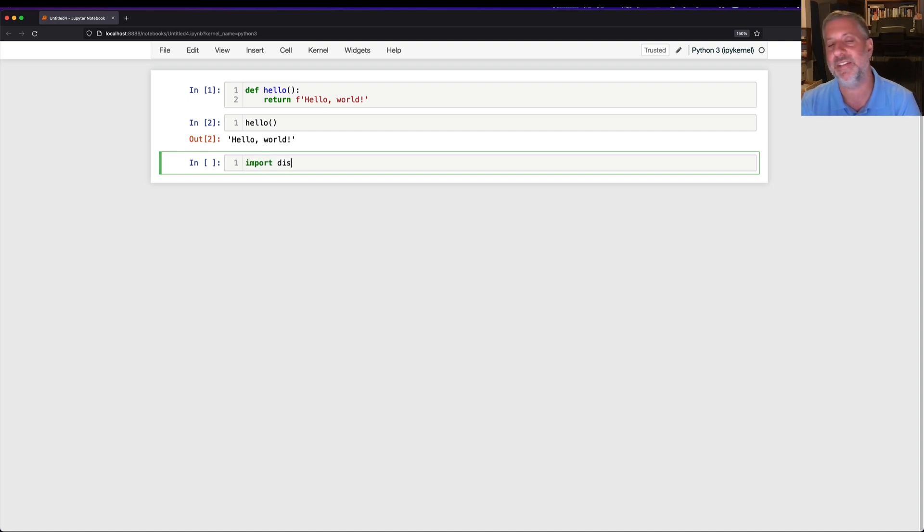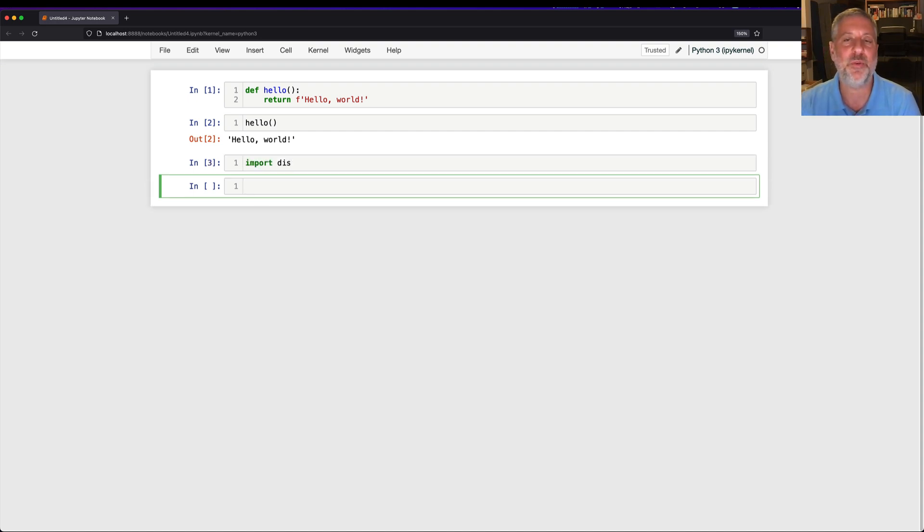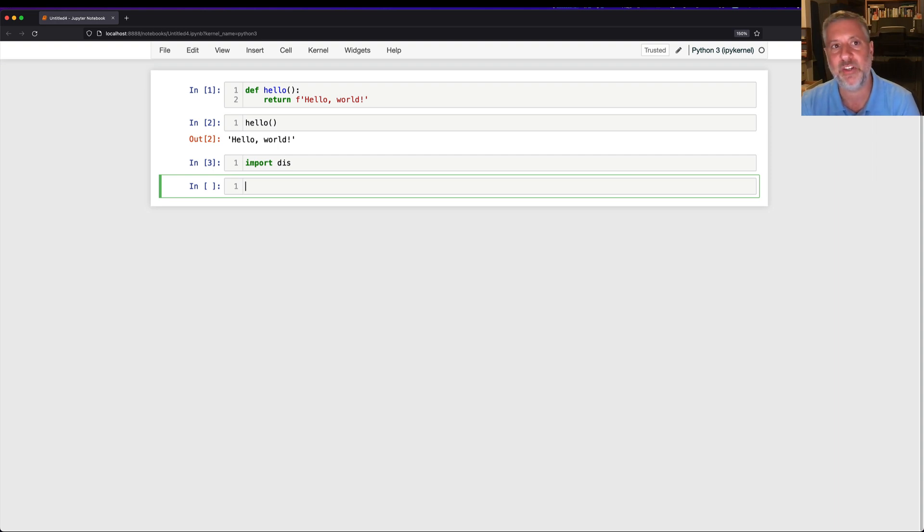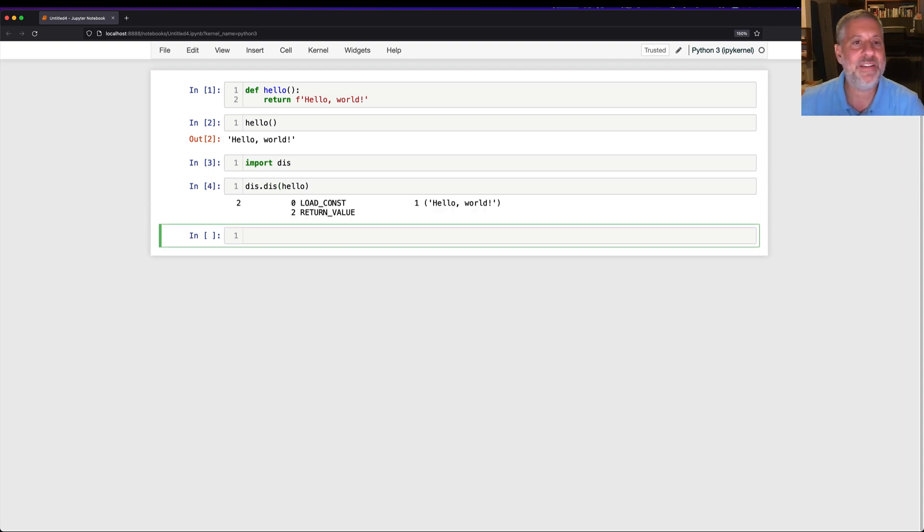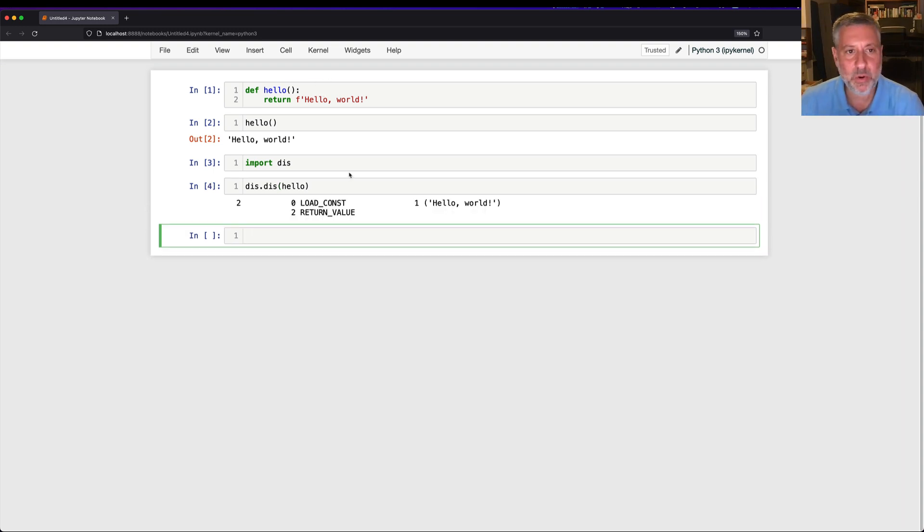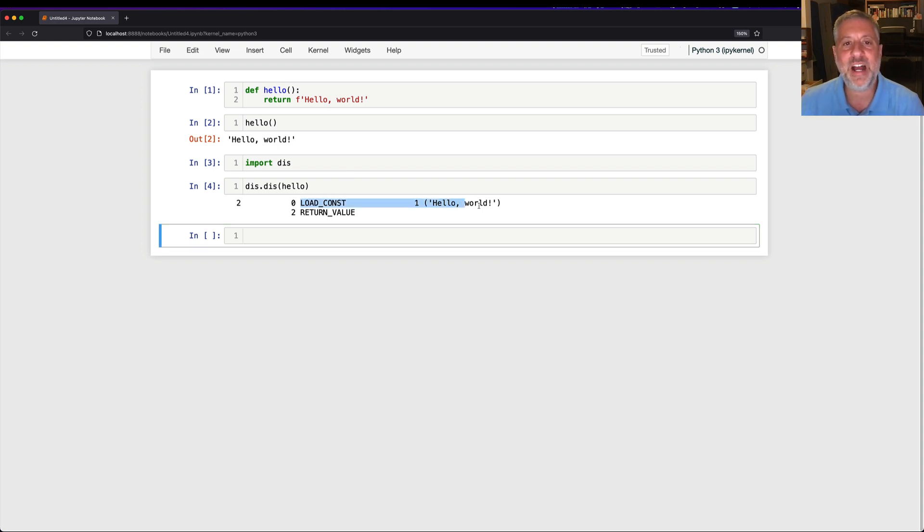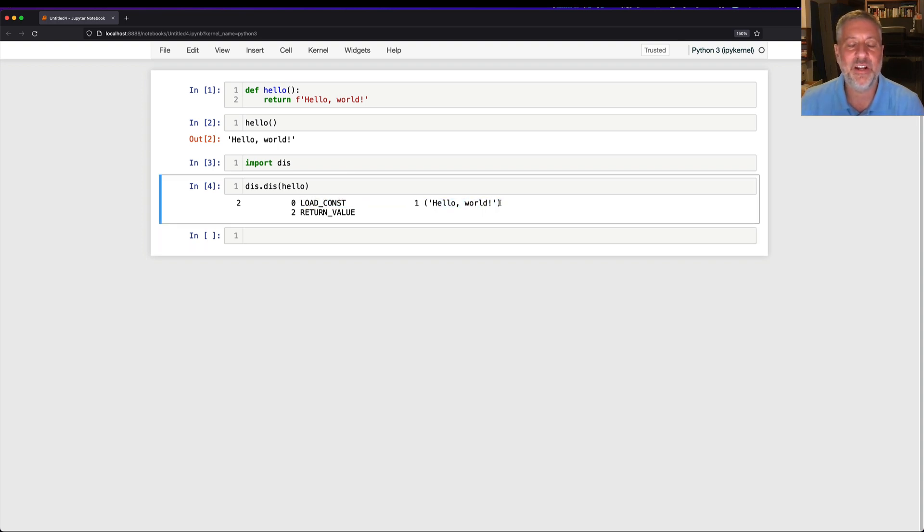So let's take a look. I'm going to say import dis. And this is the module that comes with Python to help us disassemble our functions. And I can say dis.dis of hello. And now I see what Python is actually executing. And notice, it's actually very simple. We're going to load a constant here.